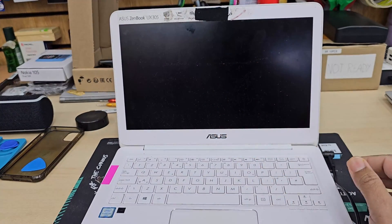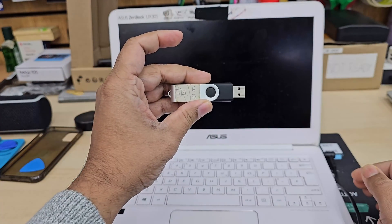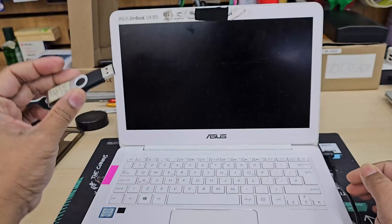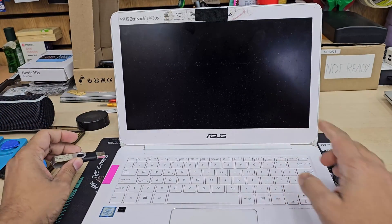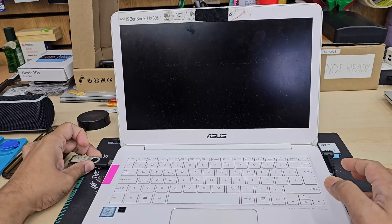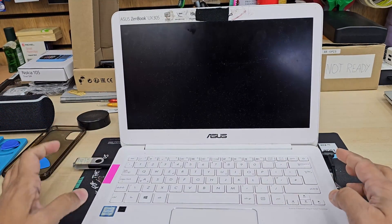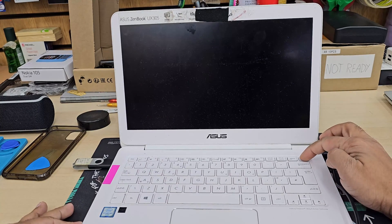This is Asus ZenBook UX305 and today I'm going to show you how to enable USB boot, getting into BIOS and change the necessary settings.